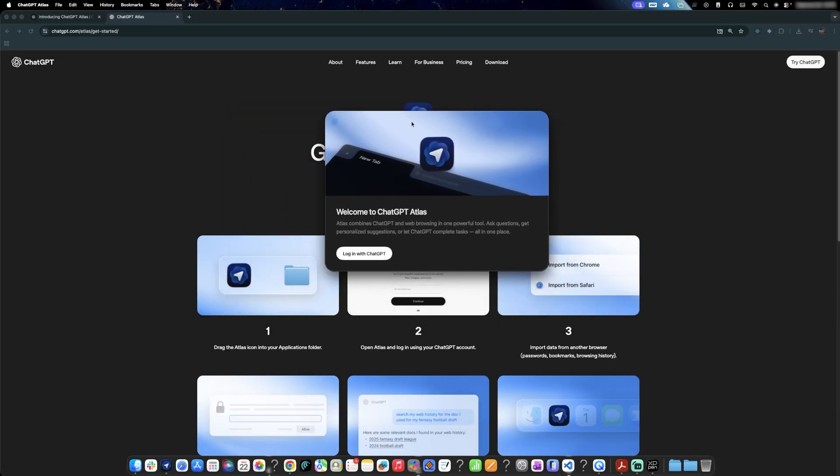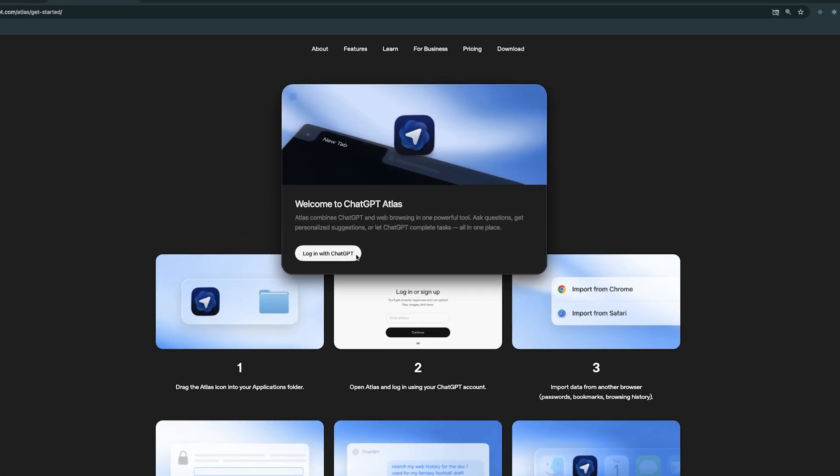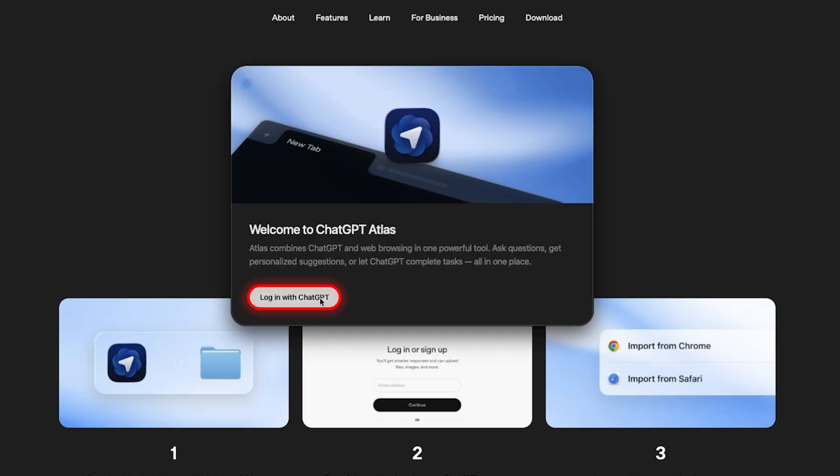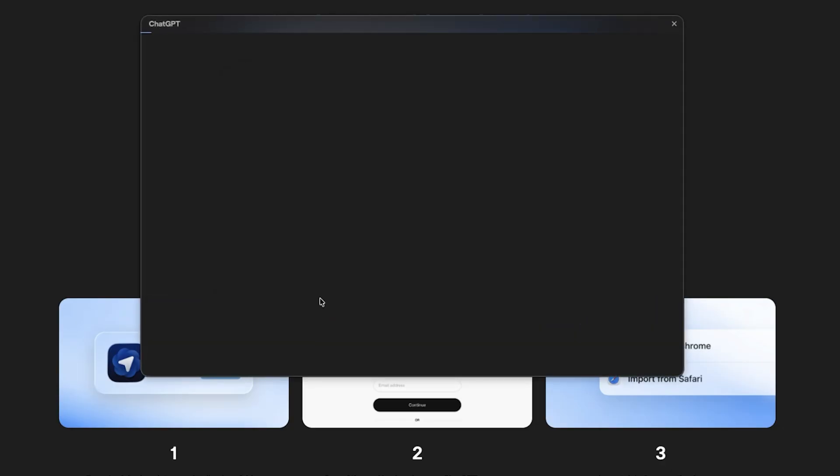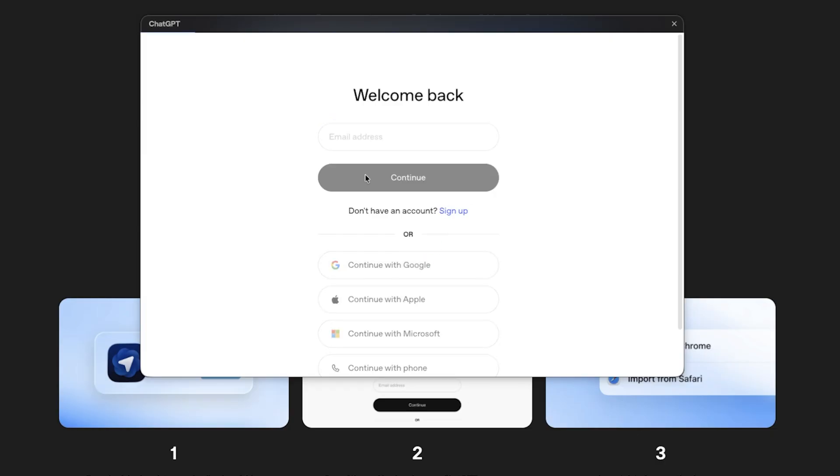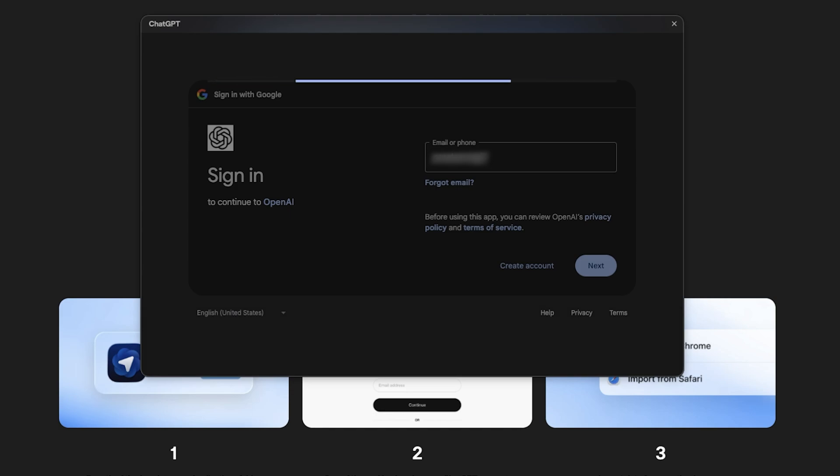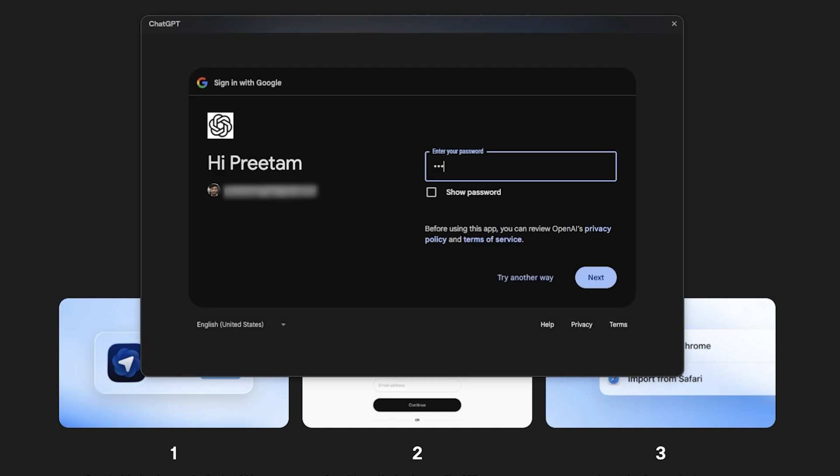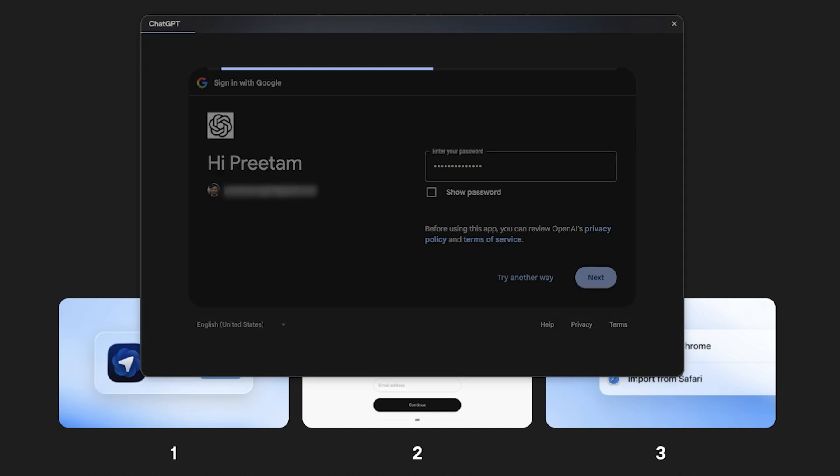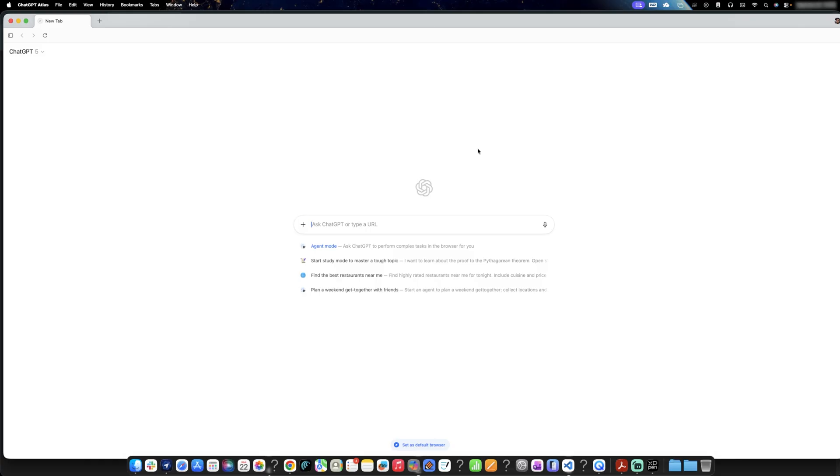Here you're going to see this kind of welcome screen. All you need to do here is click on login with ChatGPT. And now here you can login with your ChatGPT ID. So let me quickly do that. And there we go. Here is how ChatGPT Atlas screen looks like when you open it for the first time.